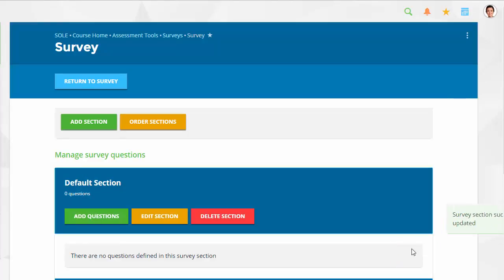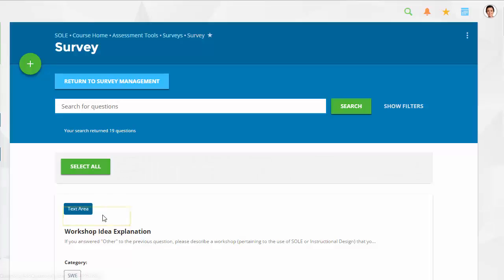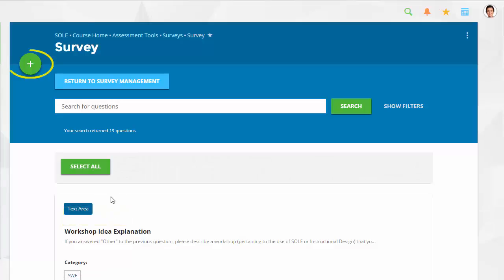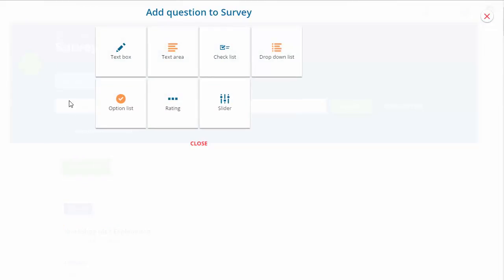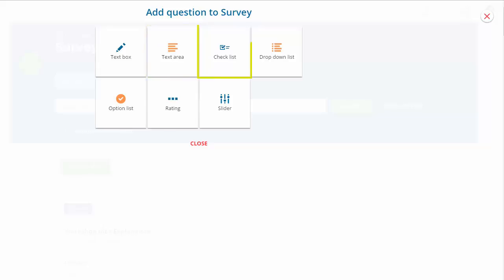Begin to add questions to the survey. Surveys have six question types. TextBox allows users to respond with a short line of text, while the text area provides users with a much larger space for essay responses. Checklists can be used if users need to respond by selecting one or more options from the list. Drop-down lists and options lists allow for one selection from the user by providing a drop-down menu or radio button display.